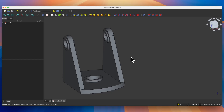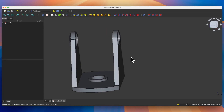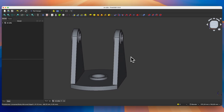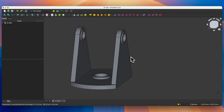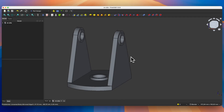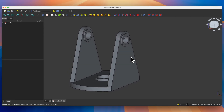Hi, this is CAD CAM Lessons channel and in this video I will show you how to create a part in FreeCAD. This is a relatively simple model, but on this simple model I can show you some basic operations for creating 3D solids in FreeCAD. If you haven't subscribed to this channel yet, please subscribe. Now let's move on to FreeCAD and I'll show you how to create such a part.